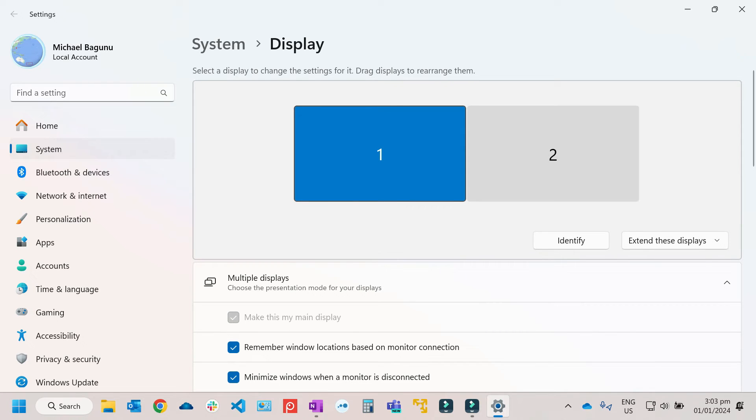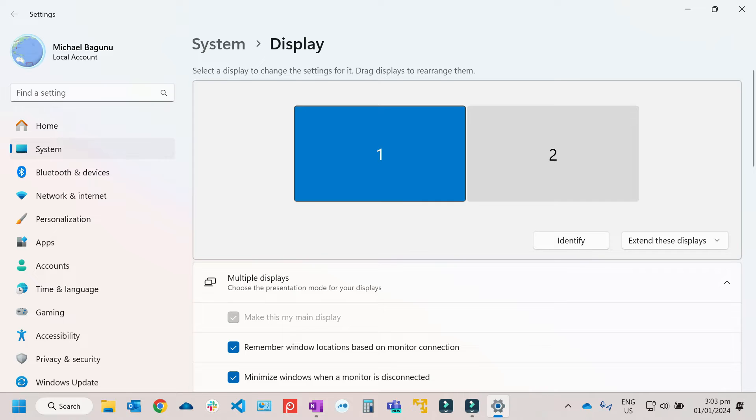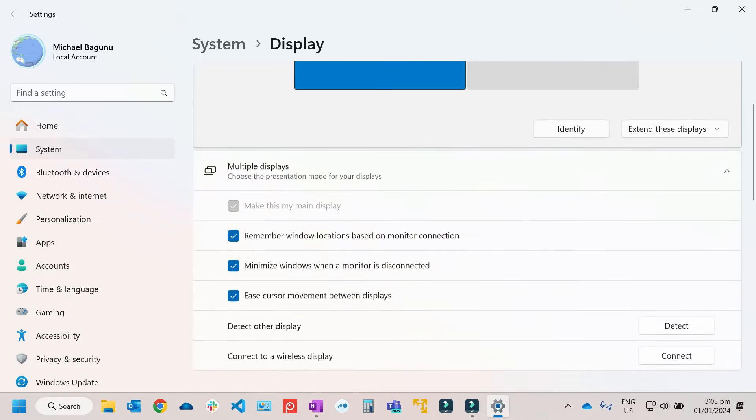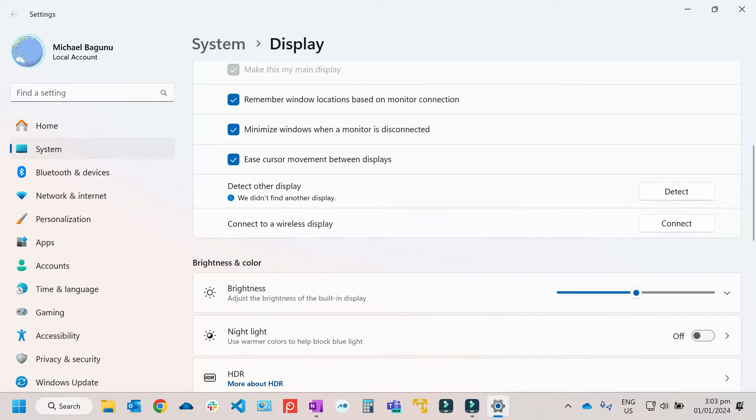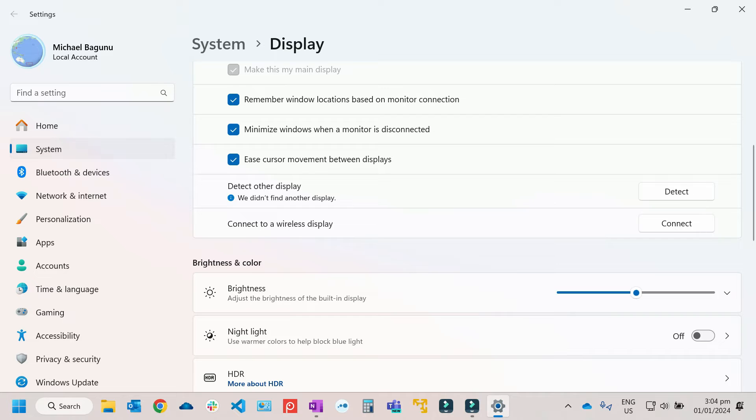Then there are some cases that even though the external monitor is already been connected, sometimes you will get an error. Like if you scroll down from here, from the detect, and if you click on Detect, you will get this error: We didn't find another display. It means that you need to check and update the graphics driver on your computer.